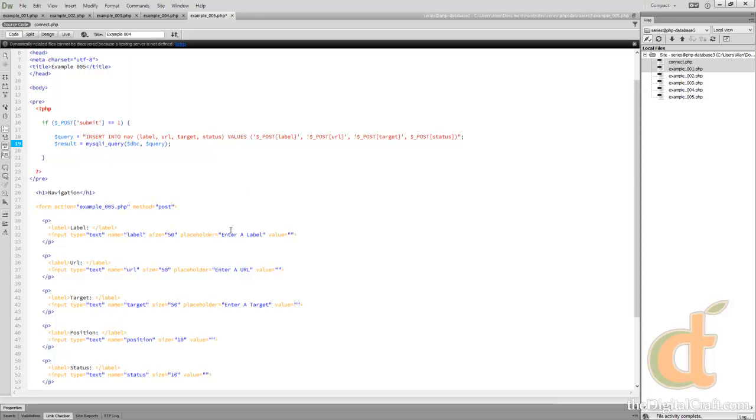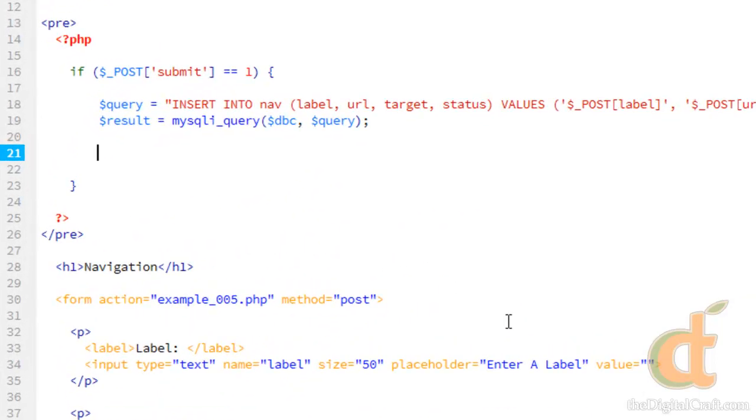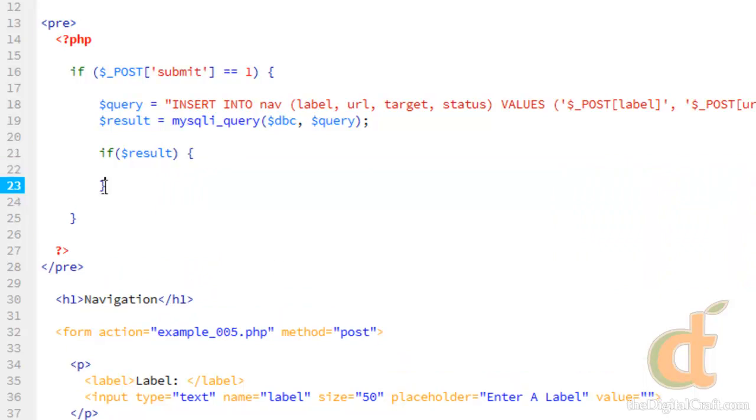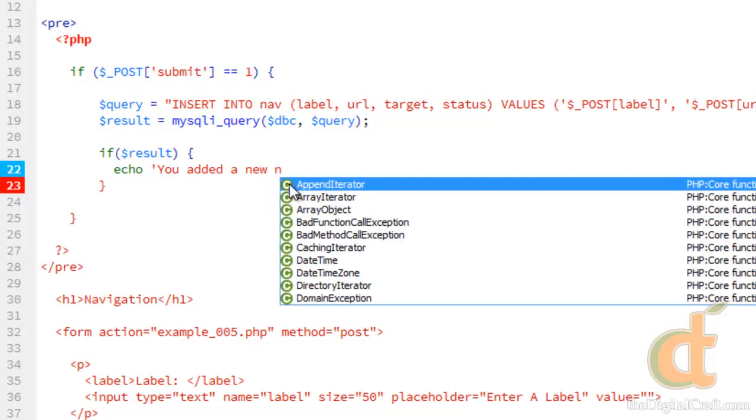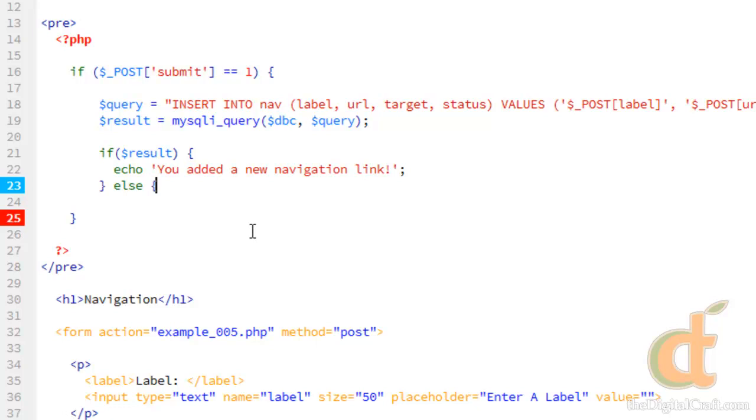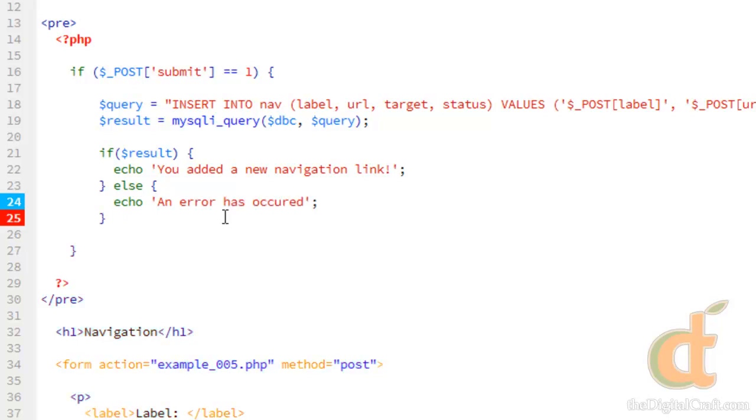So at the very least we'd like to know if the query ran. So we can do if result, so if there's a value to result. And then else. There you go. We'll go ahead and save that.